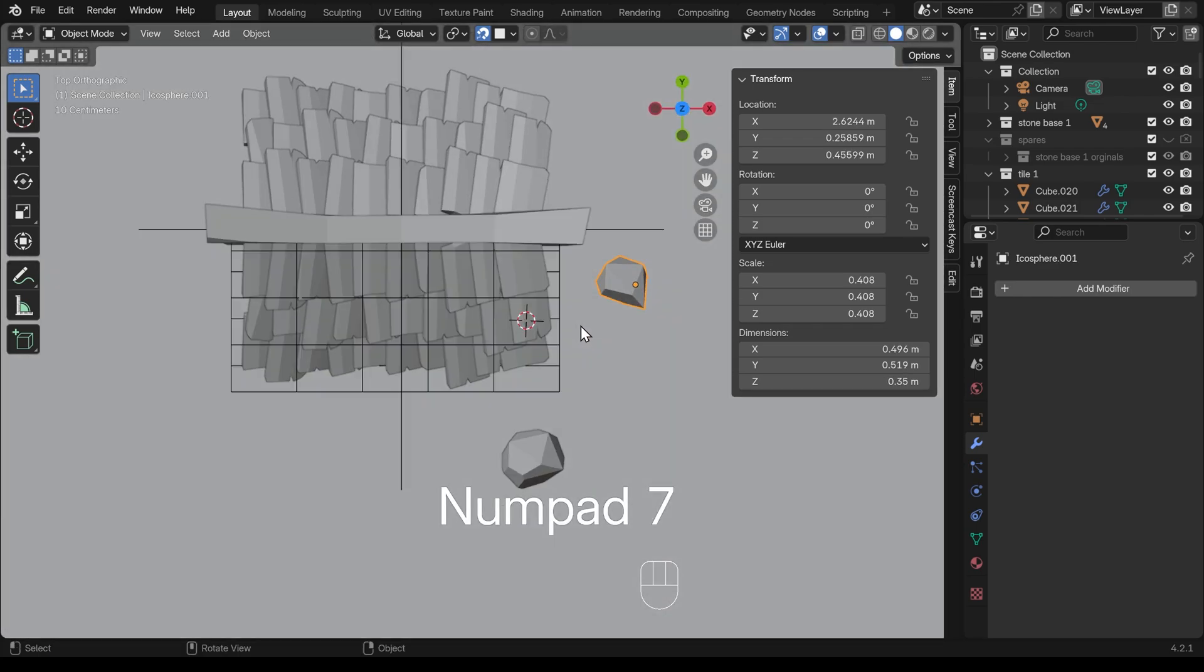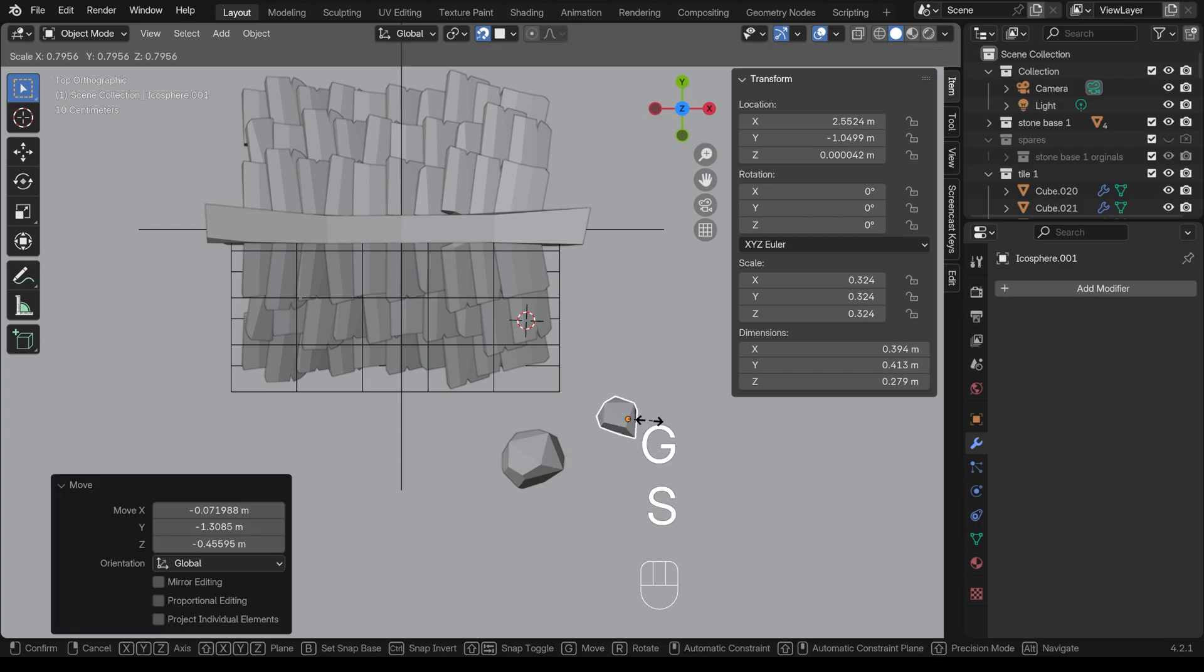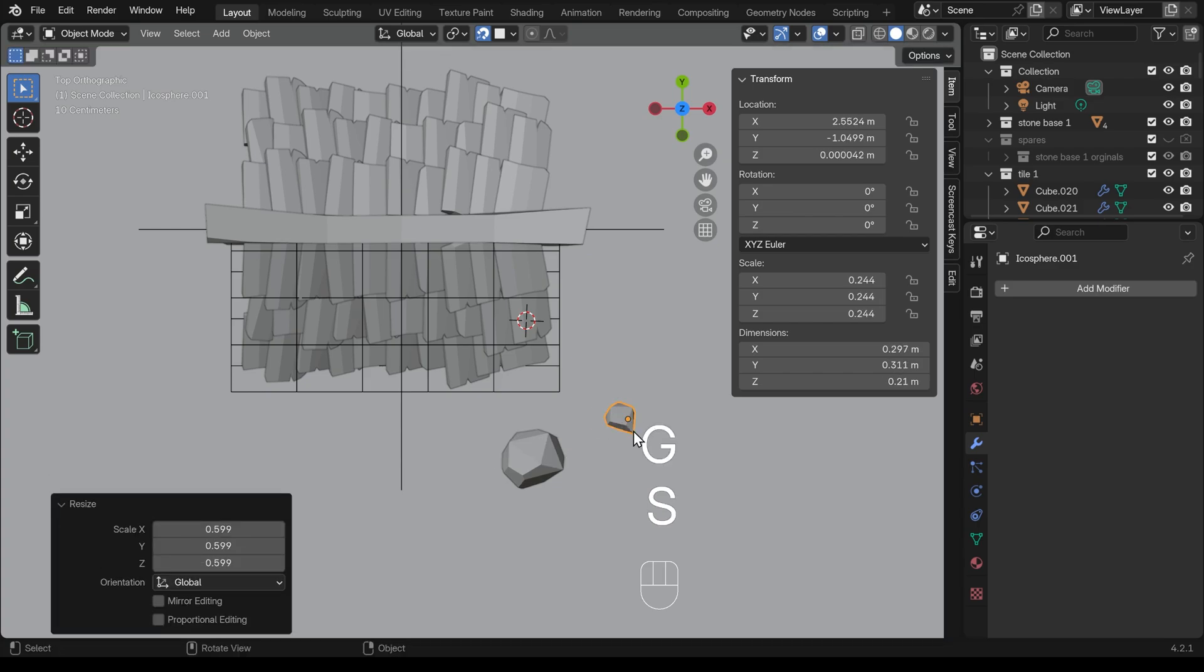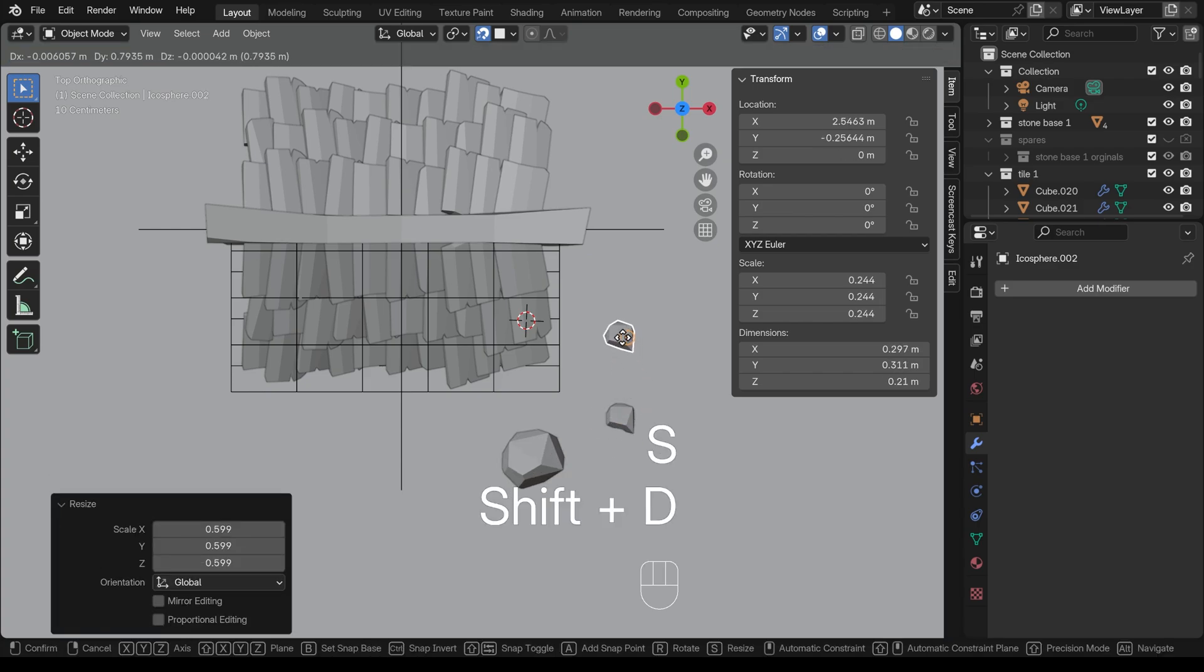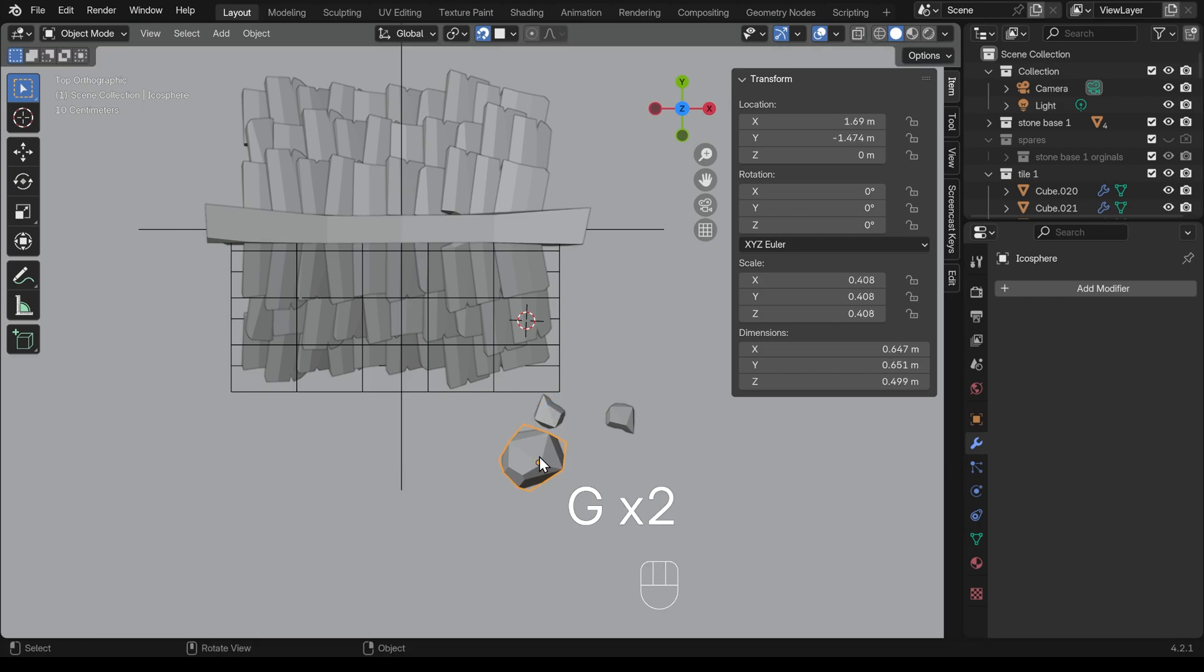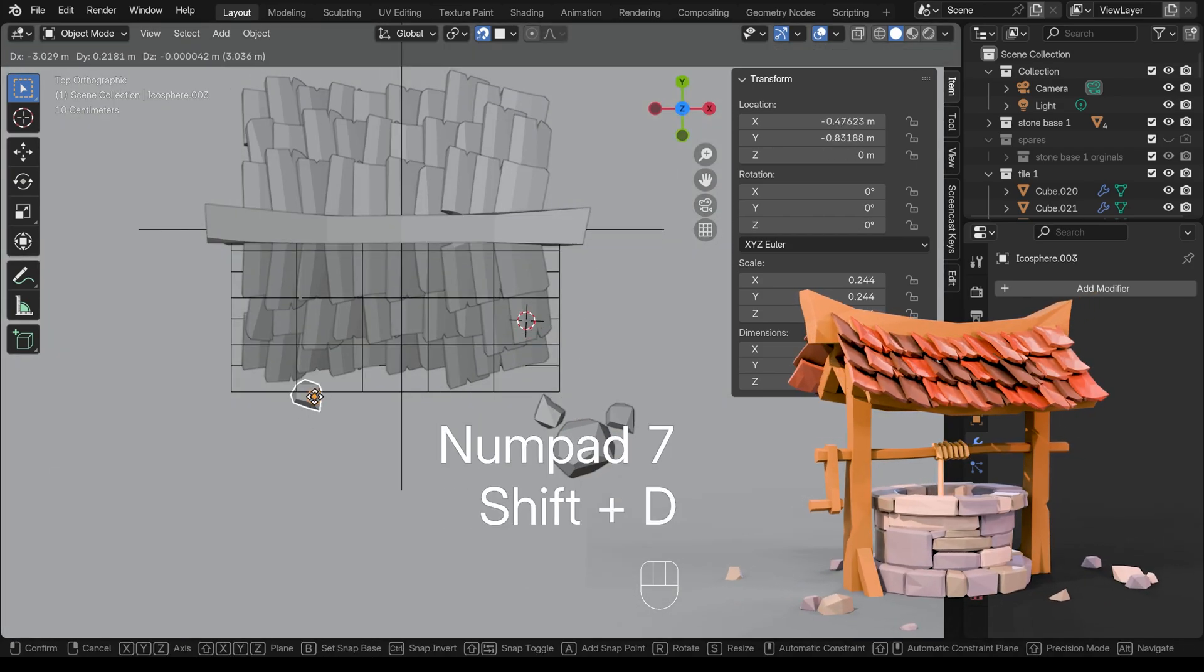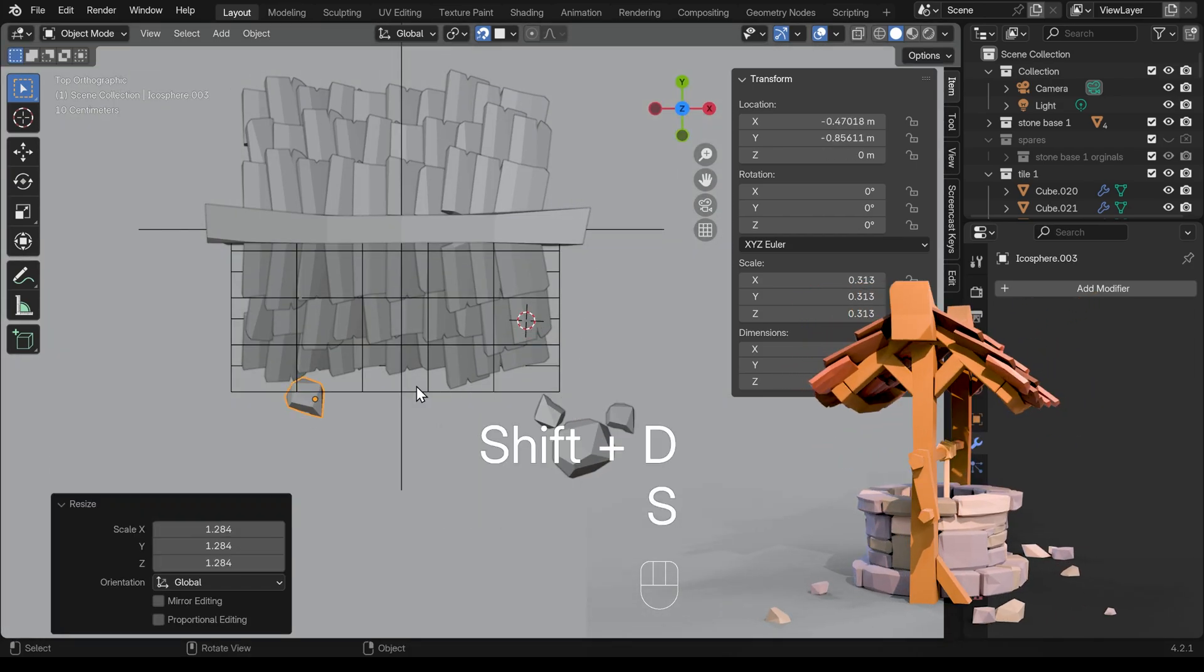So I'll again go to top view, G to grab, move that one, scale this one down, Shift D. Let's move that there, rotate it around a bit. I'll just reposition some of these. A nice group of rocks there. Lovely.